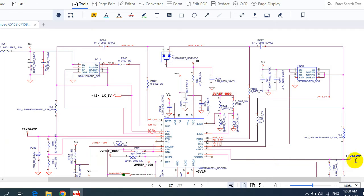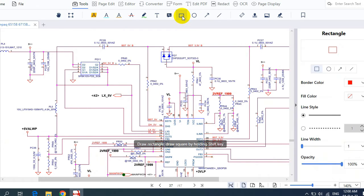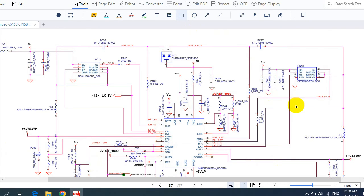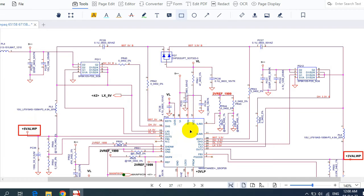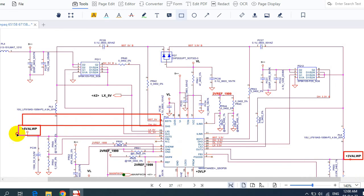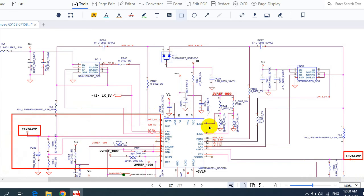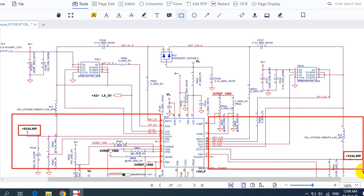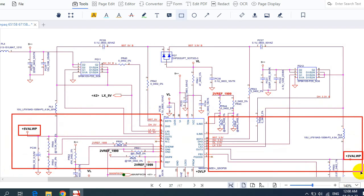Now let's look at the circuit for 3.3V and 5V always. Here we have plus 3V always and plus 5V always. This is the control IC that generates these two voltages — here is the first channel for 5V and here is the other channel for 3.3V.